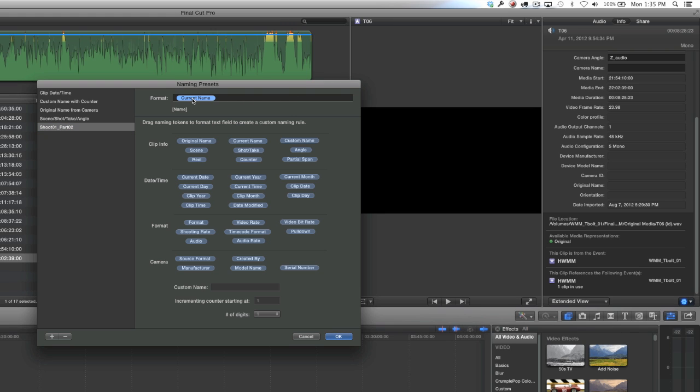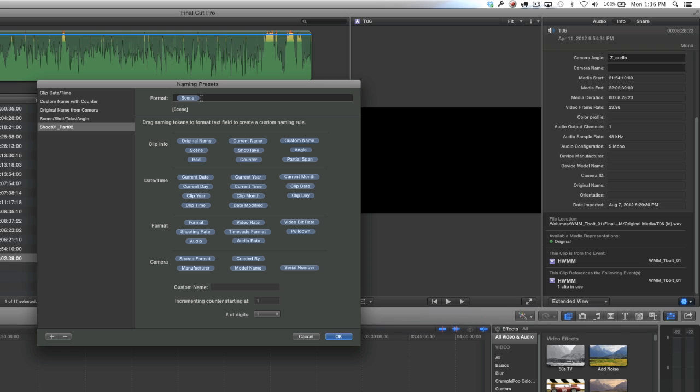In the top field, that's where you're going to drag the tags to. I'm going to delete where it says current name, and then I'm going to drag tags according to my camera angle and scene columns. I'm also going to put a counter in there. First I'm going to have it renamed to scene, and I'm going to put an underscore in. Then I'm going to drag the camera angle tab up there, and then I'm going to put another underscore.